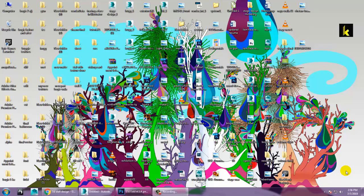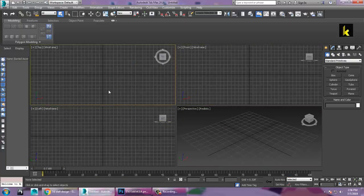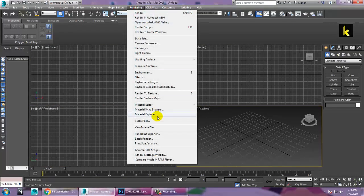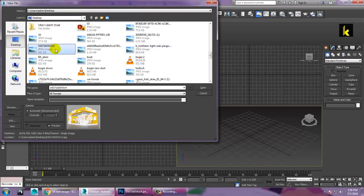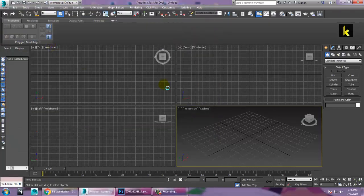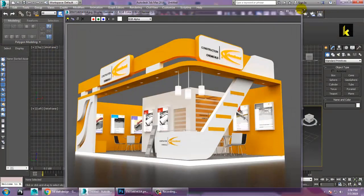Hello all, in this tutorial we will model, texture and light a 3D stall using V-Ray in Autodesk 3ds Max. So let's get started. Let's open 3ds Max and open the reference from the desktop. This is a reference for your 3D stall, let's start with it.